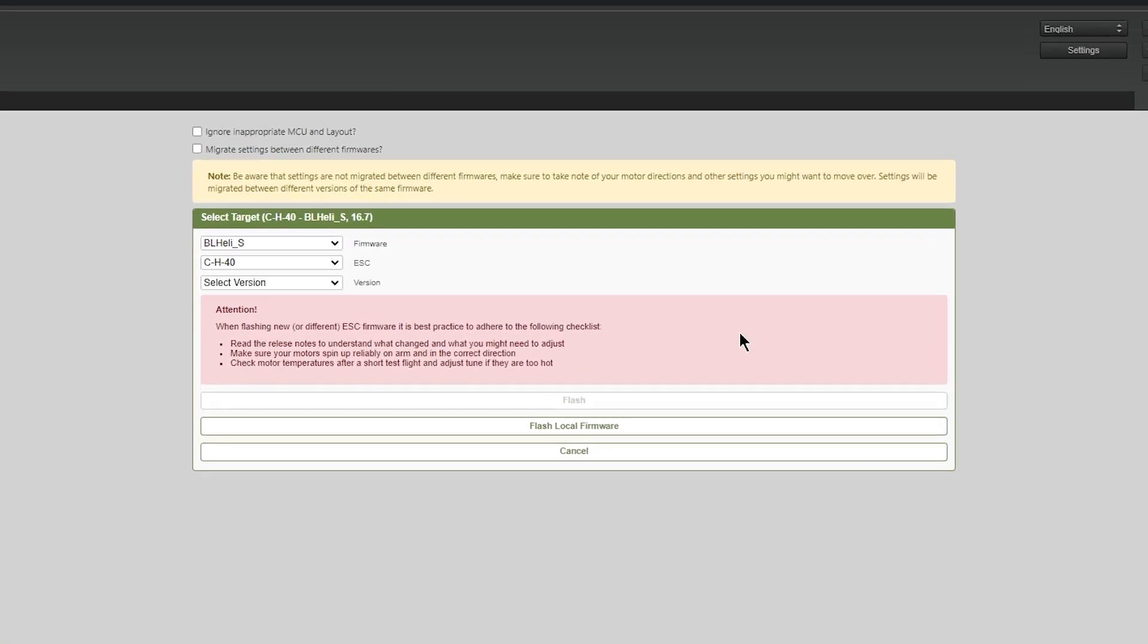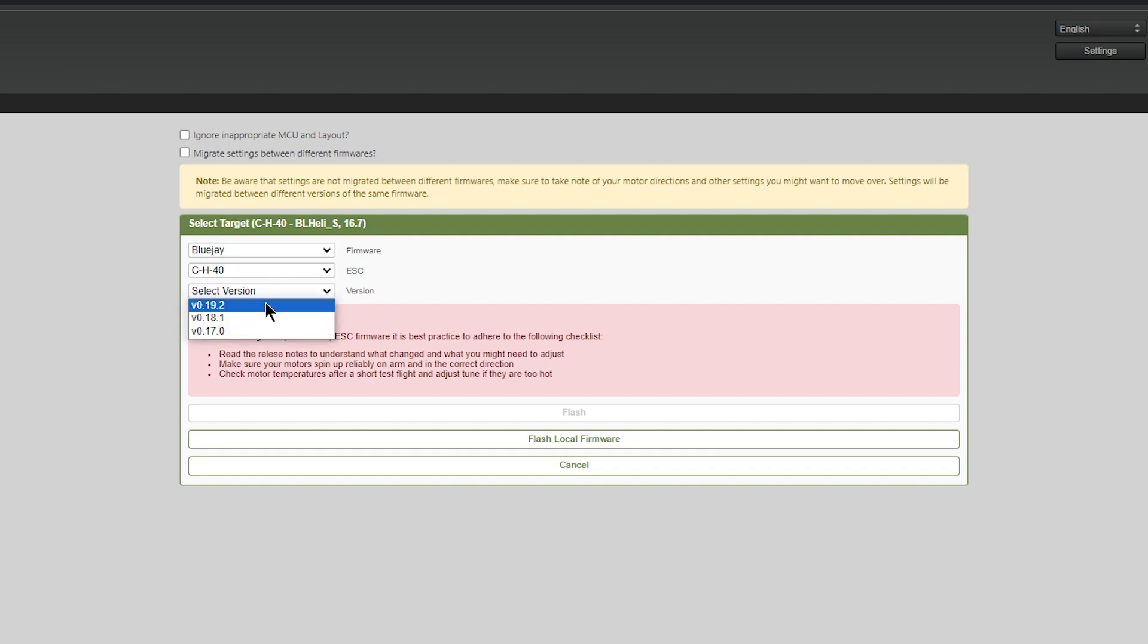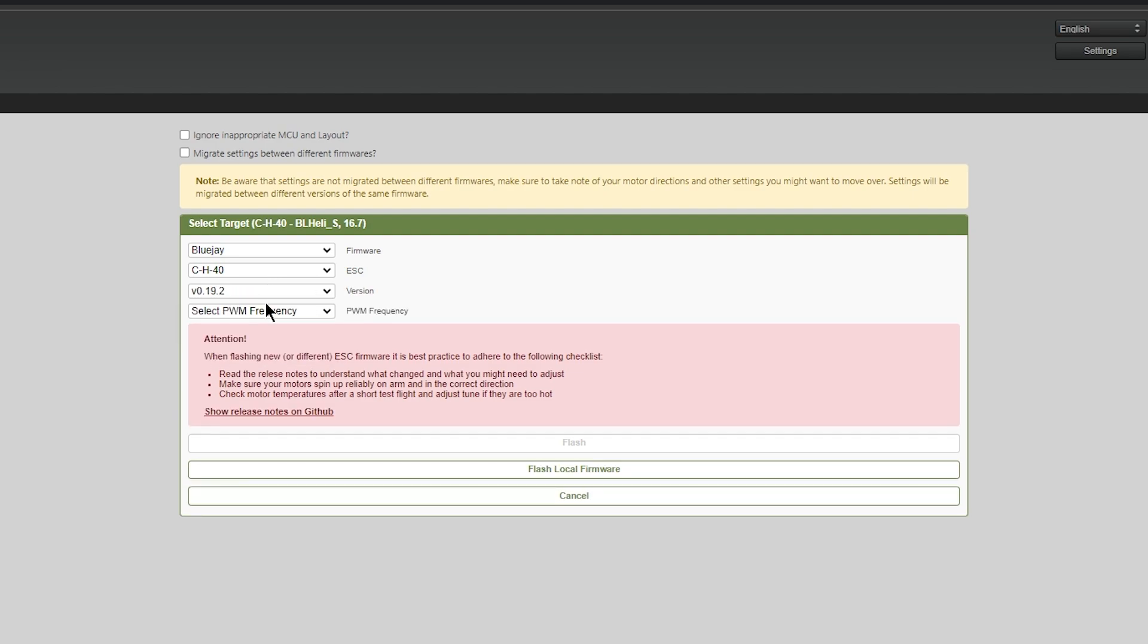Click flash firmware and select BlueJay. The second one down should be the same as the ESC, so in my case, CH40. Then we want to select the version, so 19.2 at the time of this recording, and select the PWM value.